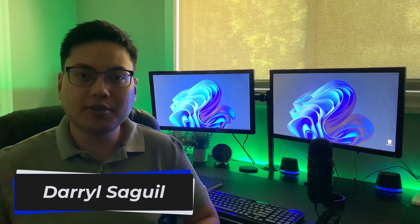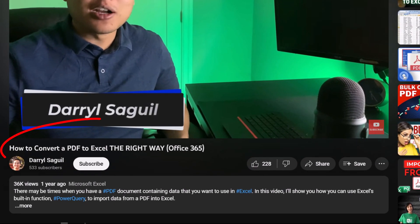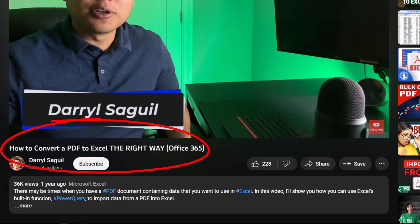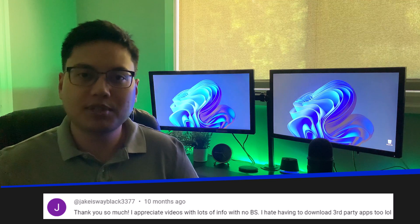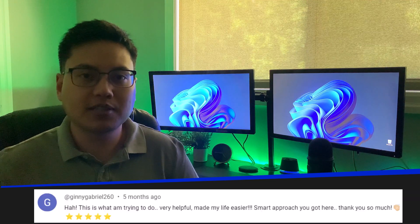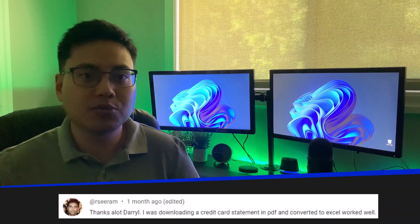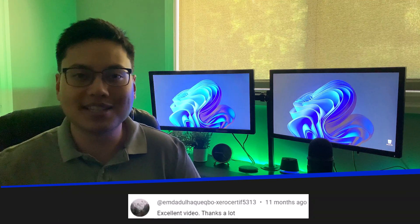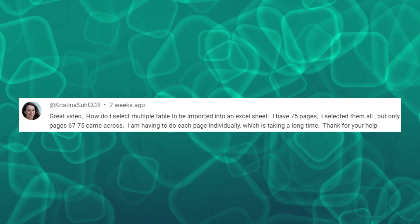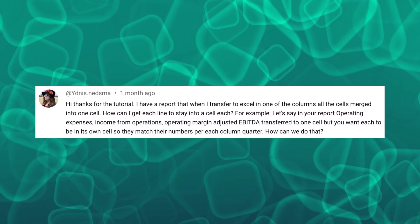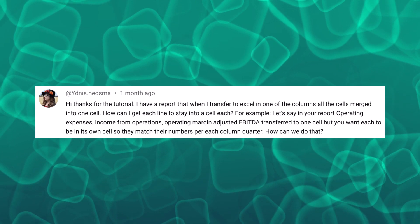Hey everyone, this is a follow-up to a video I made last year about how to convert a PDF to Excel. I always make sure to look through all the comments on my videos, and on this one I received a lot of positive feedback which was heartwarming to see. I also received a couple of questions on the topic which I'm going to try my best to answer in this video, and with that said let's hop on in.